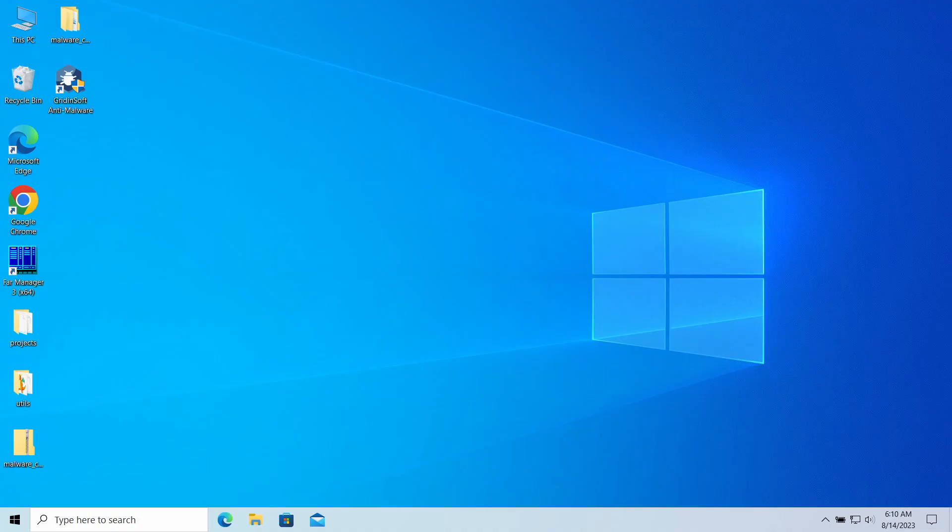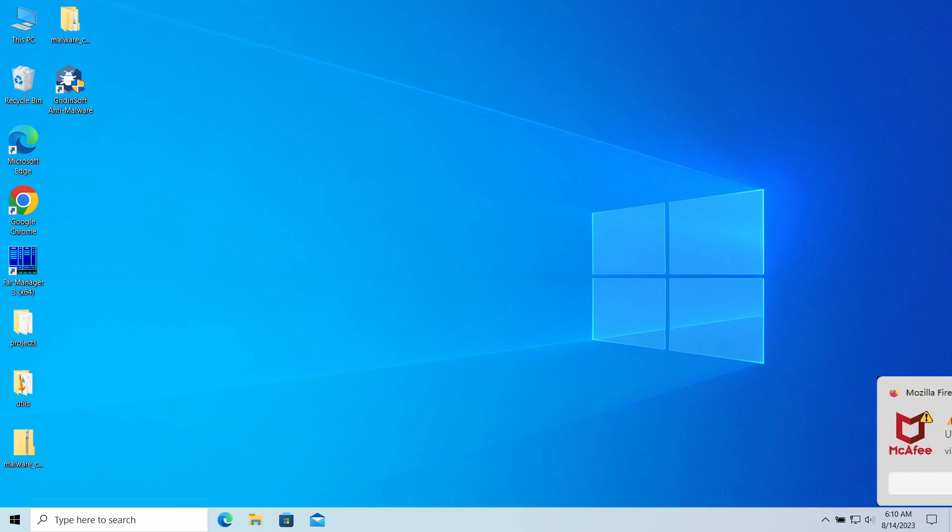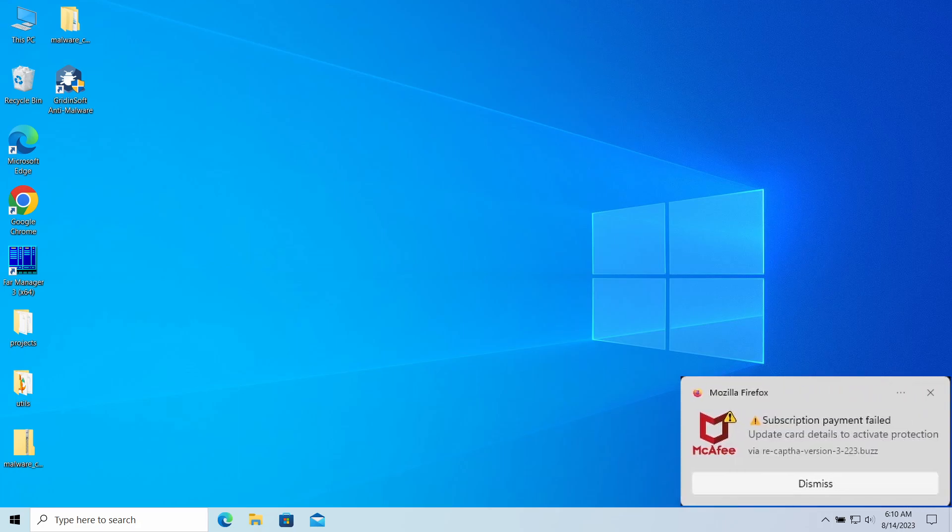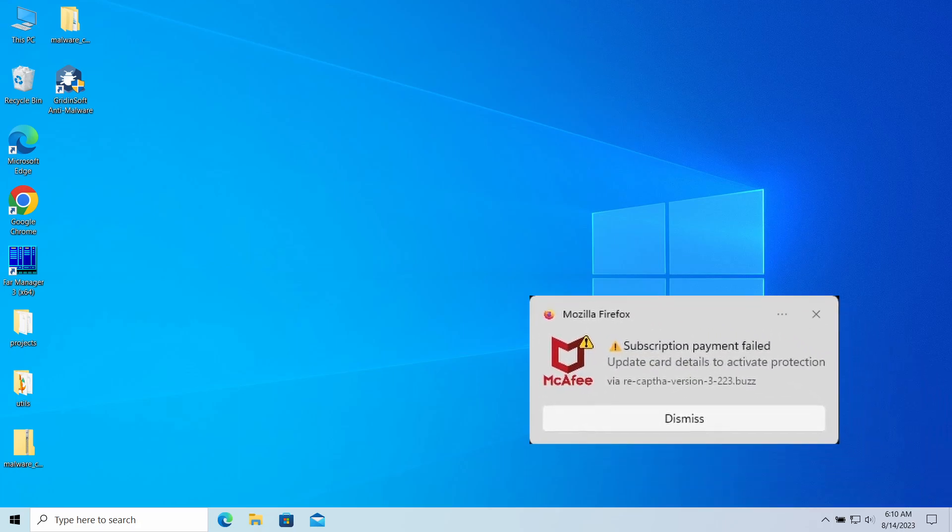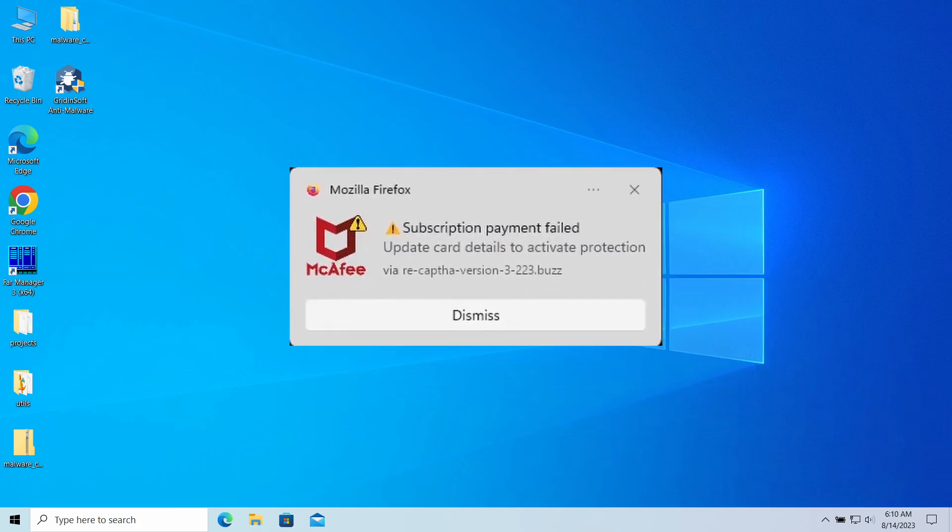Hello ladies and gentlemen, today I would like to talk about pop-up notifications from the recap version 3223.buzz website which may appear in your system and in the web browser. I'll explain what these pop-ups mean, why they appear, and how to remove them.